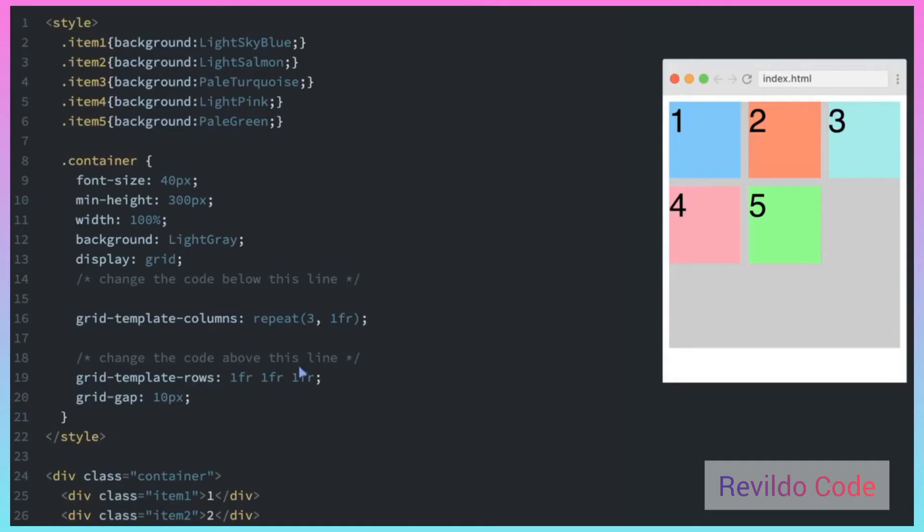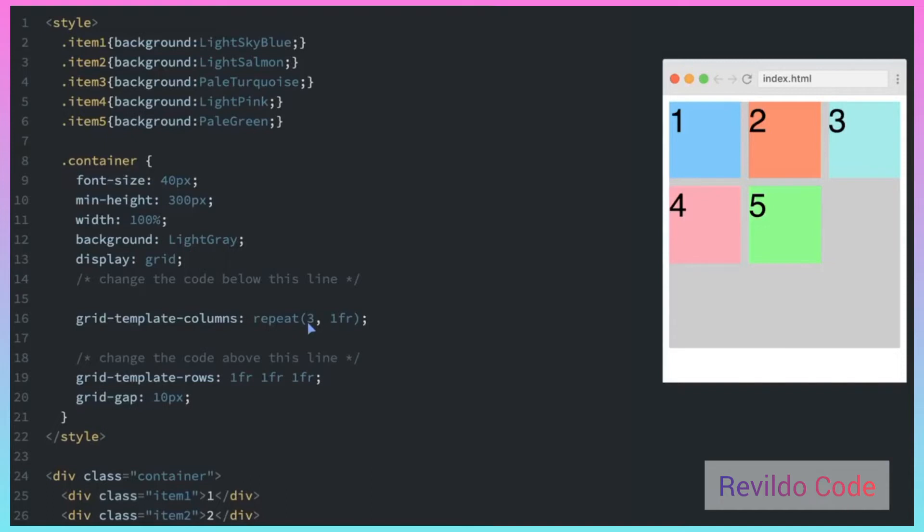You can also set the size of a row or column using the minmax function. The minmax function takes two arguments. The first number is the smallest size that the row or column can be, and the second number is the largest size a row or column can be.